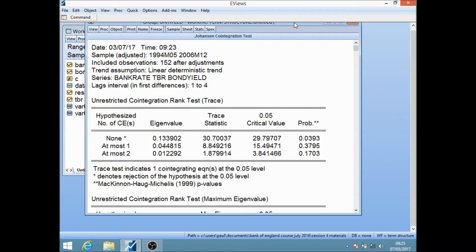With a system of equations like this, there may be more than one co-integrating relationship. So we move on to the null hypothesis that there is at most one co-integrating relationship. The test statistic is 8.8 and the 5% critical value is 15.49, so we cannot reject this null hypothesis. We therefore conclude that there is a single co-integrating relationship between these three variables. The trace test indicates one co-integrating equation at the 5% level.